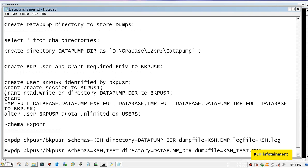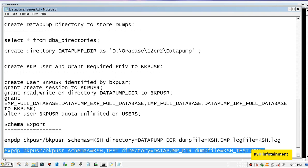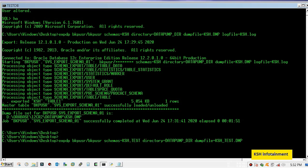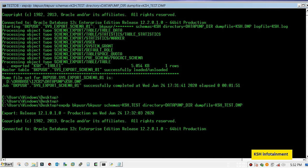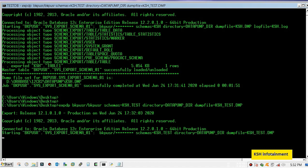Like this you can mention any number of schemas here, just separate them using a single comma.